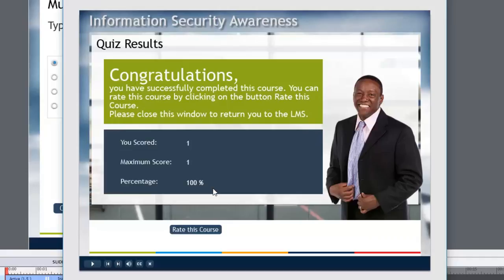I don't show all of the options that a typical regular quiz results slide uses. And, of course, now I can continue with this course or rate this course. I've got a special survey set up on a hyperlink. So it works great.